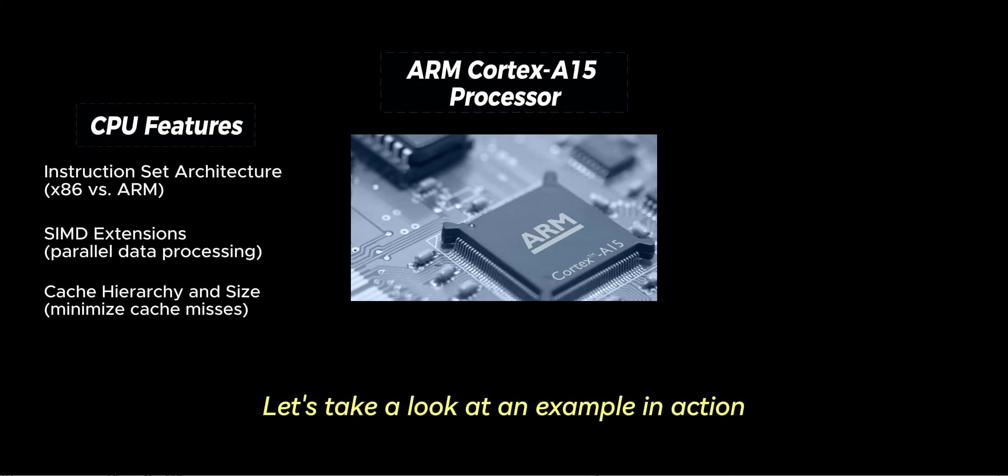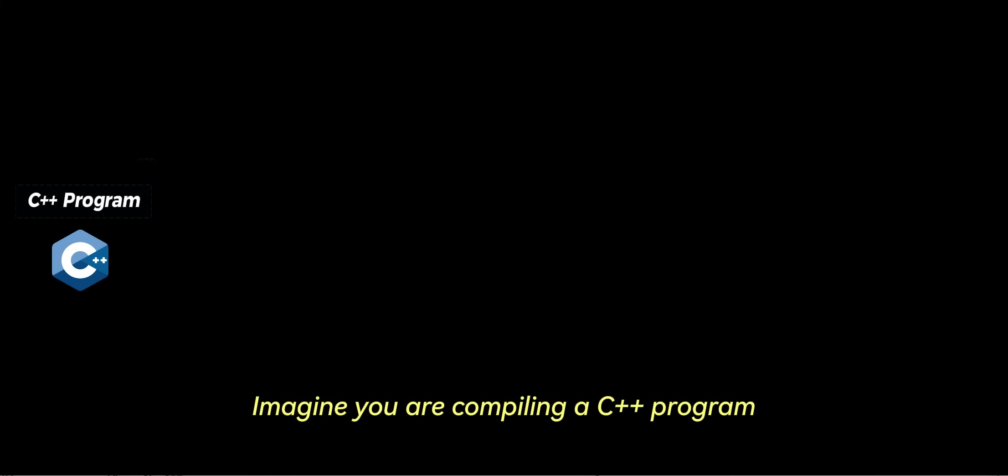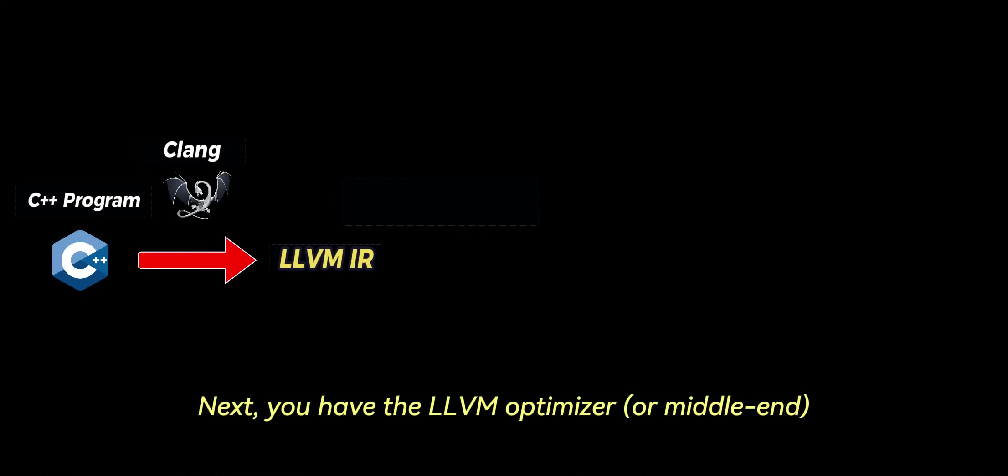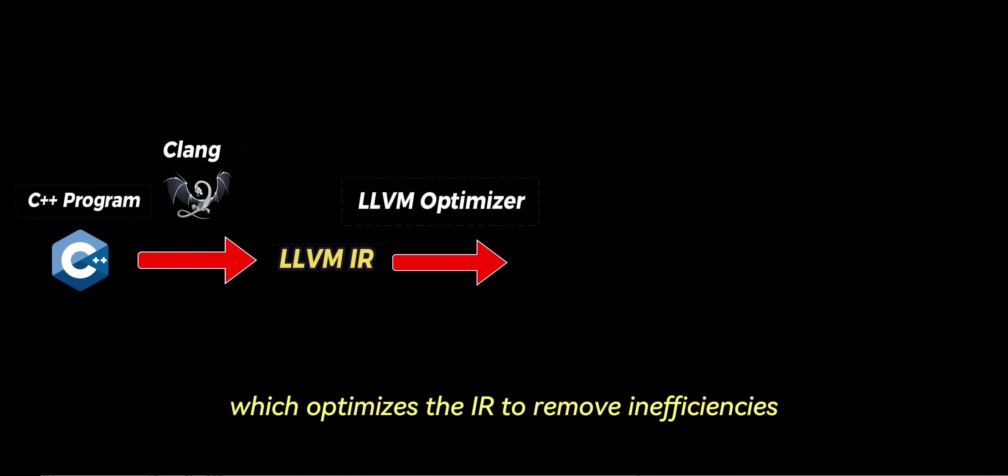Let's take a look at an example in action. Imagine you are compiling a C++ program. First, you have Clang, or the frontend, which converts C++ code into LLVM IR. Next, you have the LLVM optimizer, or middleend, which optimizes the IR to remove inefficiencies.